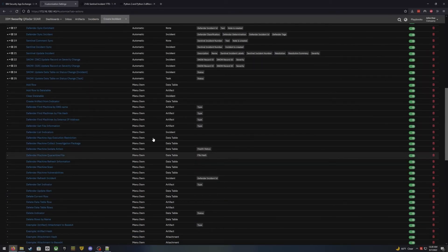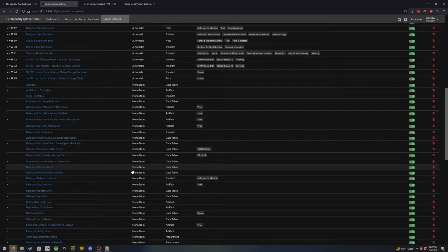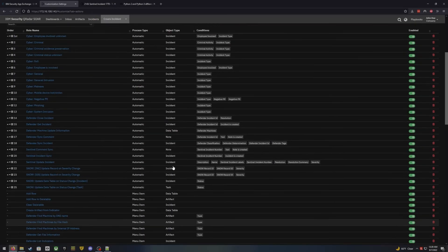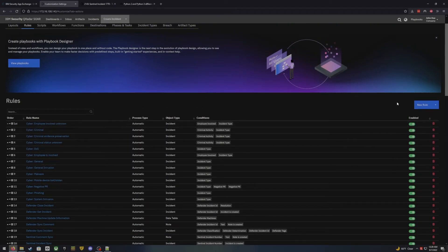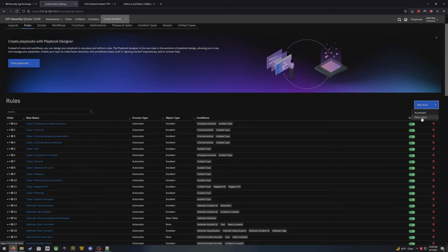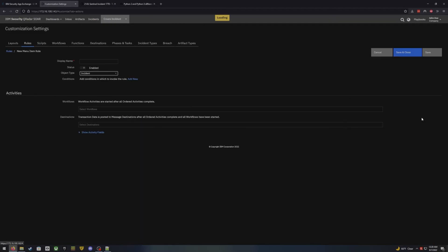Down here these are all menu items — those are something that have to be manually kicked off from the menu. The way we choose what type of rule we're going to use is by clicking new rule. Here's where we choose automatic versus menu item. An automatic rule fires automatically — the user does not have to tell it to fire. A menu item is more of a manual option — the user has to tell it to kick off. For now we're going to go into the menu item.